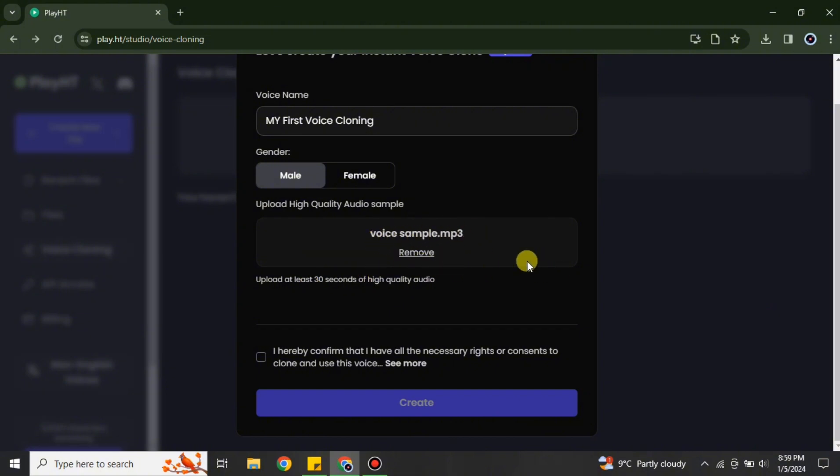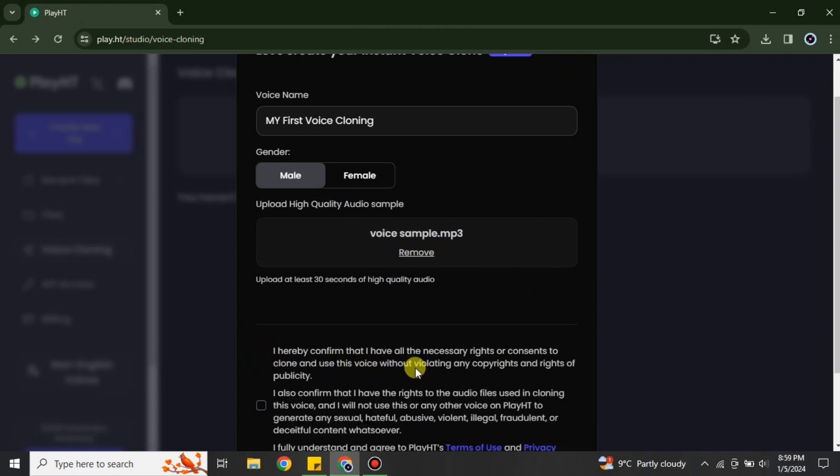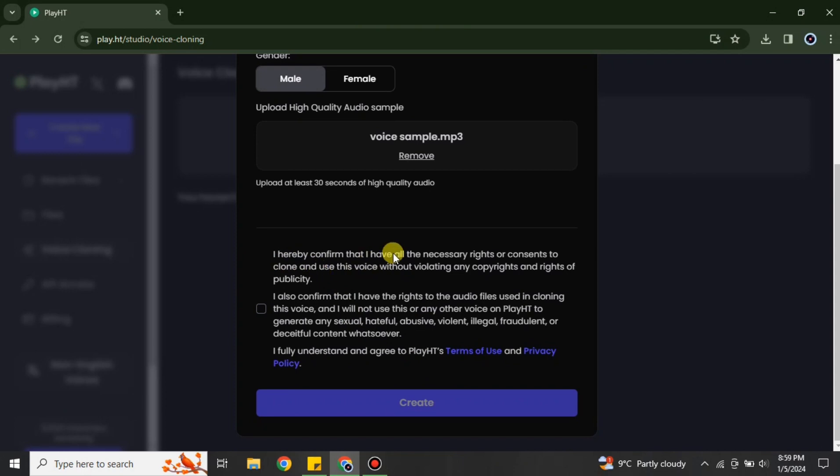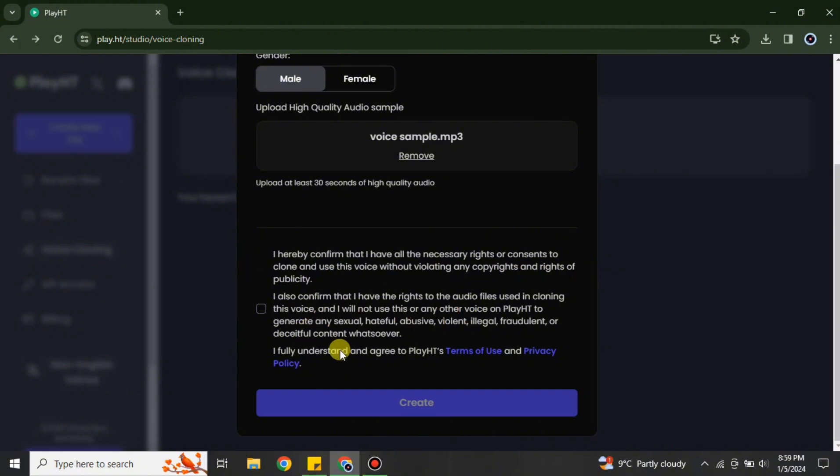Here the voice file has been successfully uploaded. And now it's time to simply click onto this option, this one which is a checkbox. Just simply click onto it. You can read it, and if you're okay with all these things written here, you can just simply tick it, which means that you are agreed to their terms and conditions.